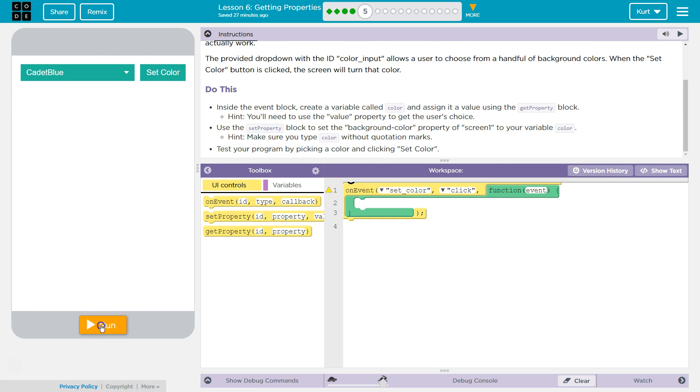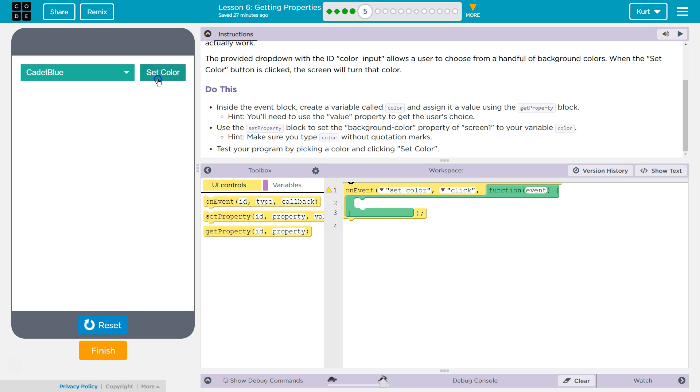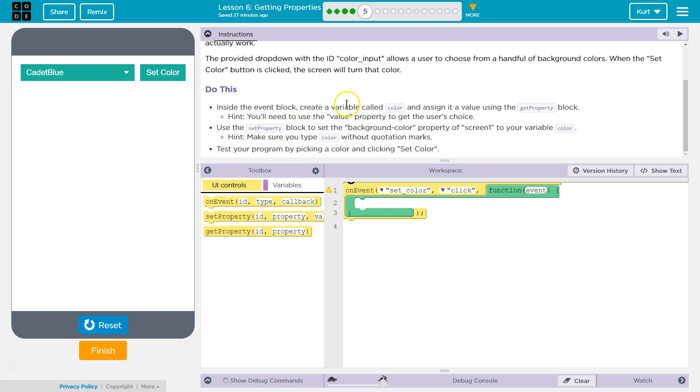Cadet Blue. Oh, I got to hit run. Oh, is it? Oh, it's supposed to. Ha ha. All right.